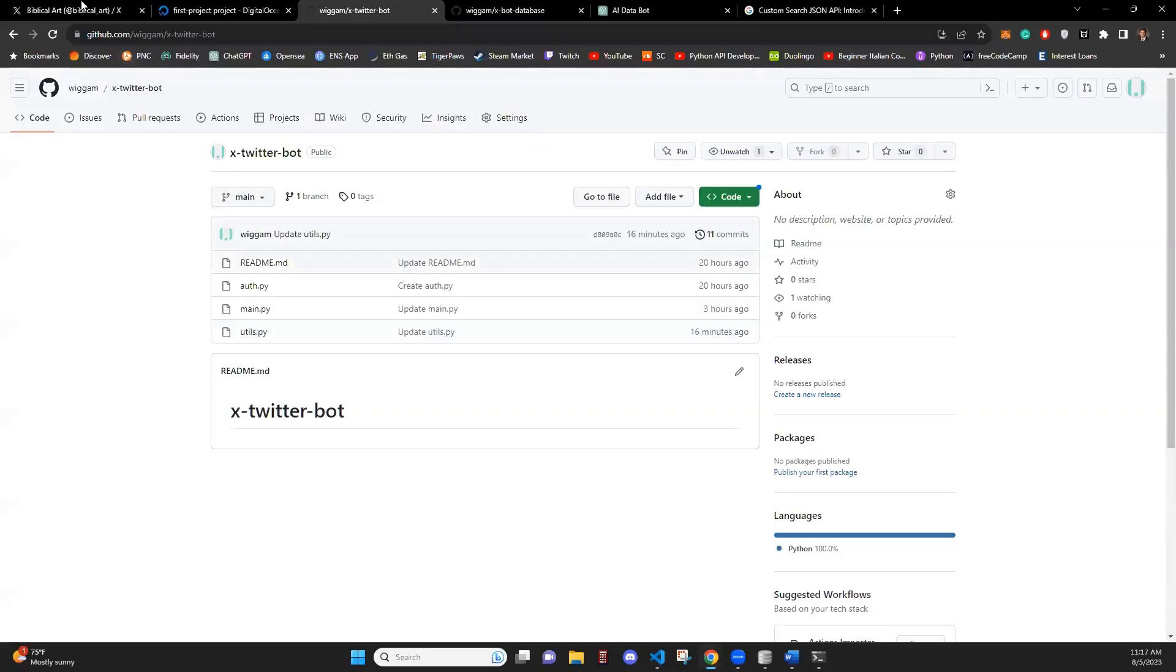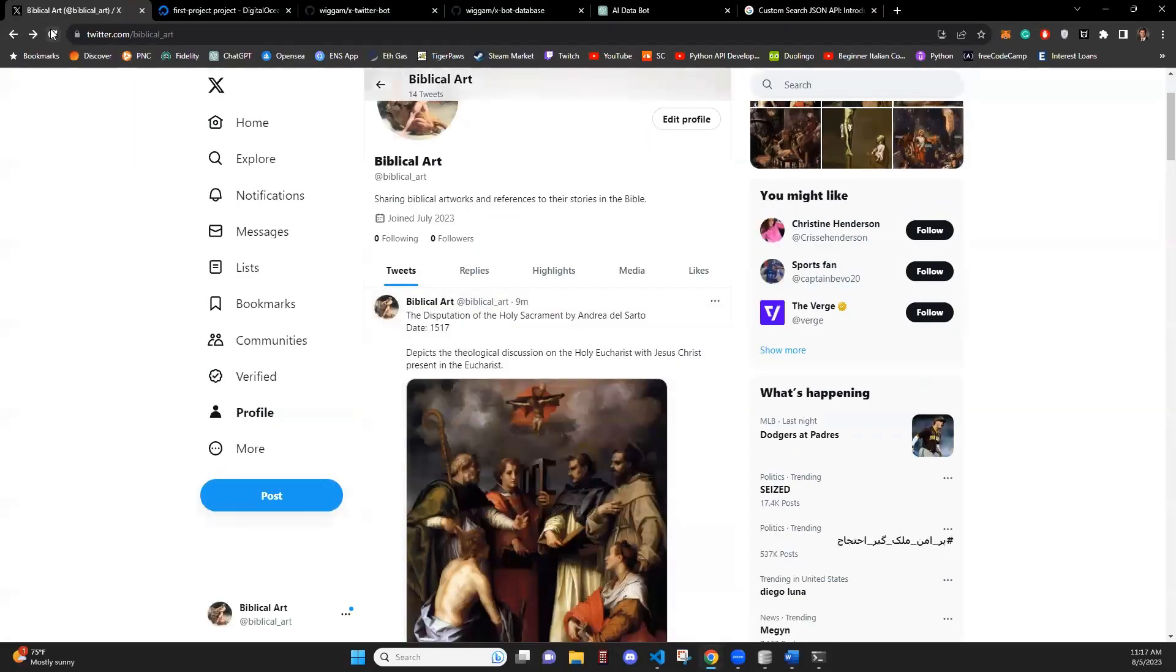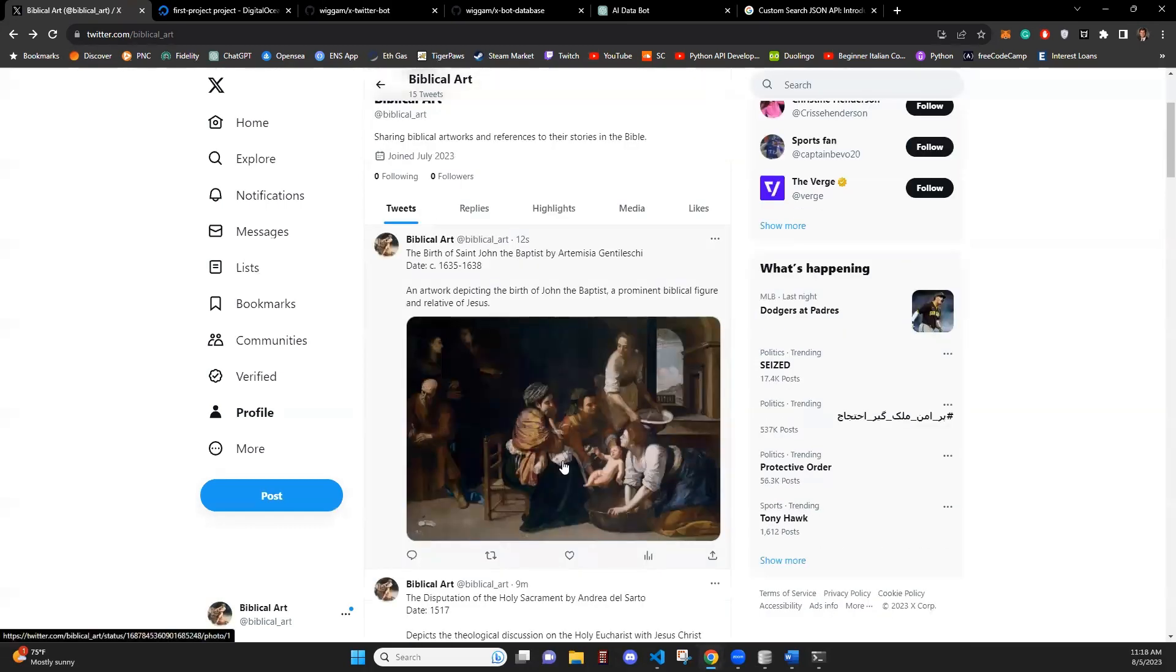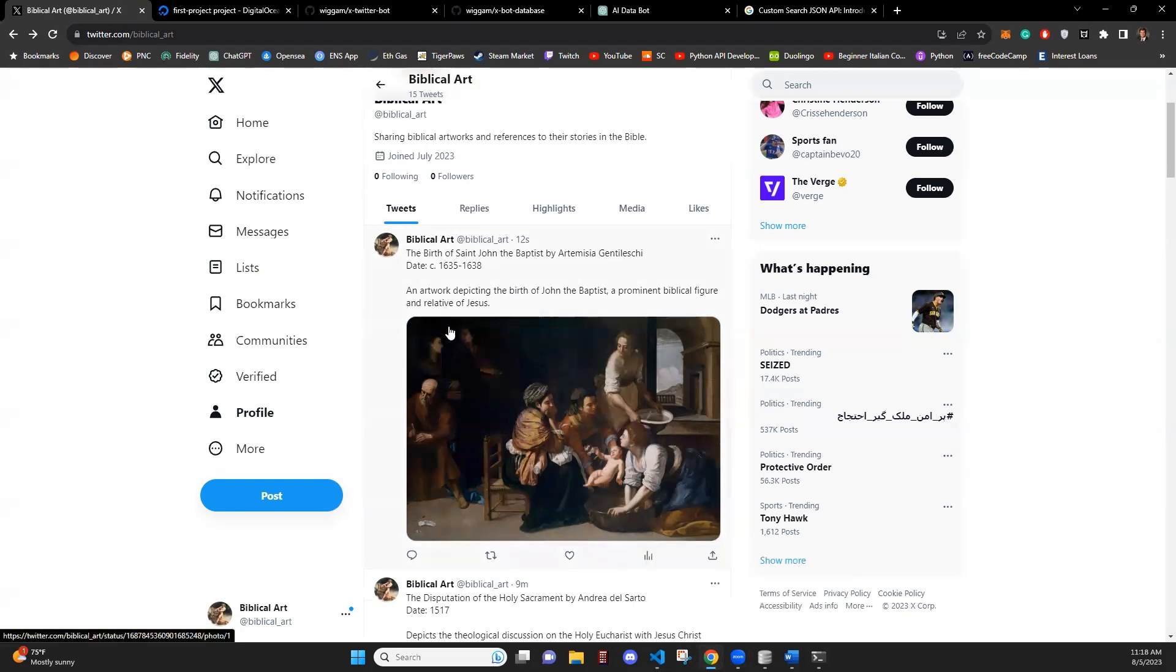We go back here, refresh the account, and we can see the post on our account. So that is how this bot works.